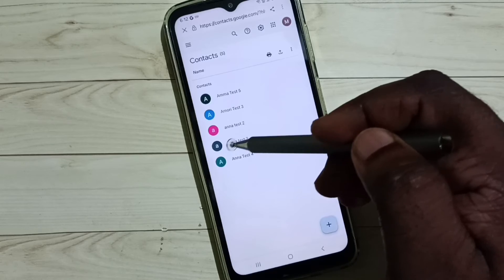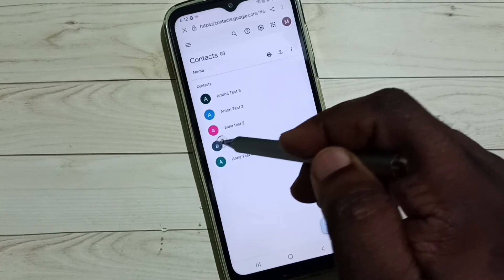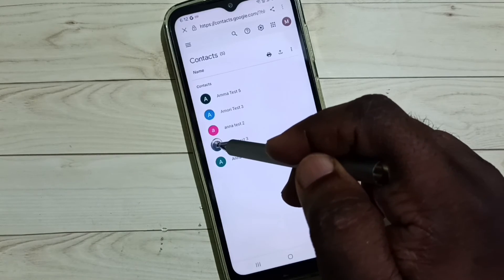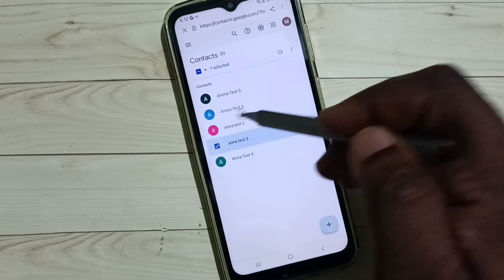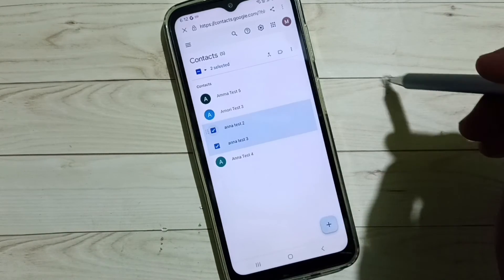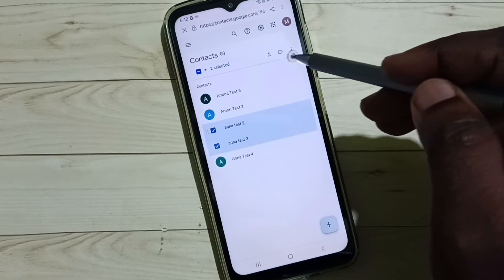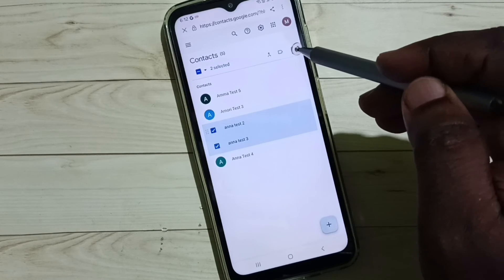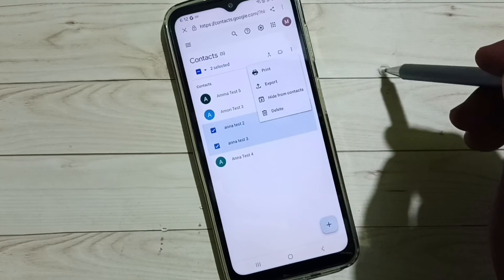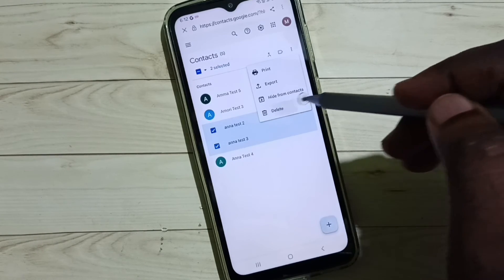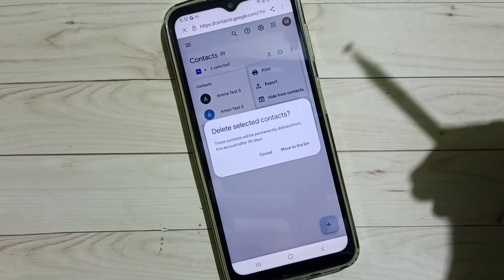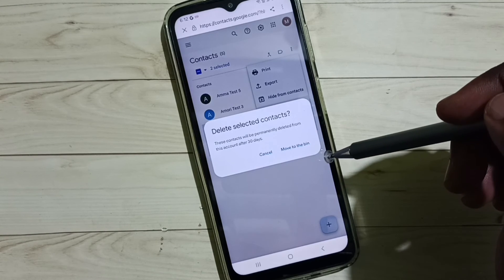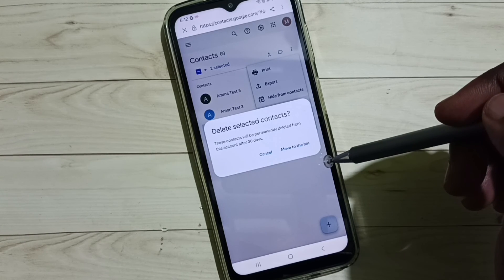We can delete these contacts. Let me select one contact. We can also select multiple contacts, then tap on these three dots, tap on Delete, tap on Move to Bin. This way we can delete synced contacts from Google account.